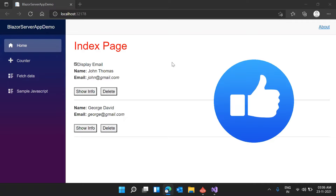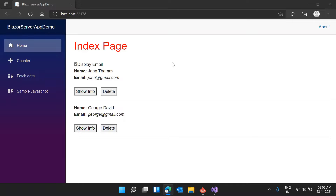This is how we can use IJSRuntime — inject it and use it to execute JavaScript functions from our C# code. Now let's go more in detail and see how we can execute C# code from a JavaScript function.